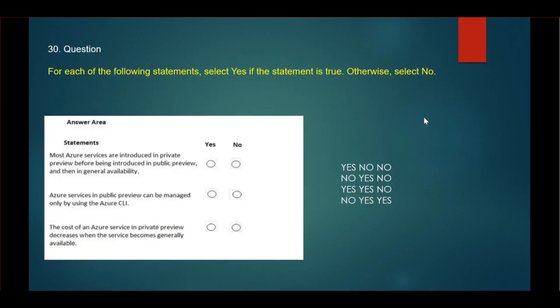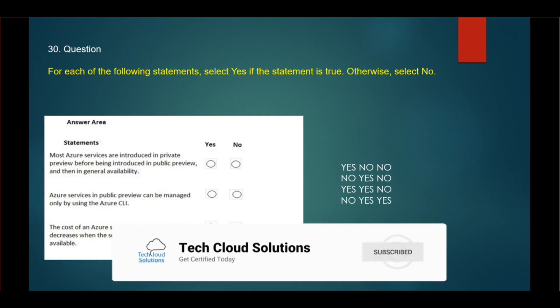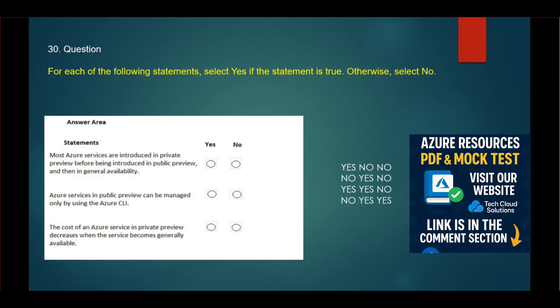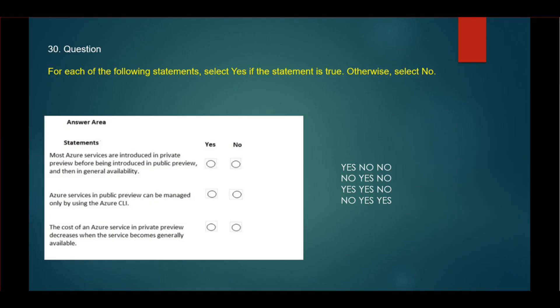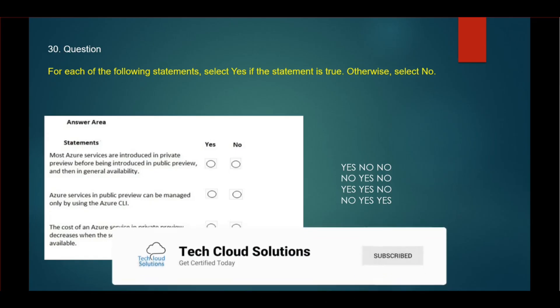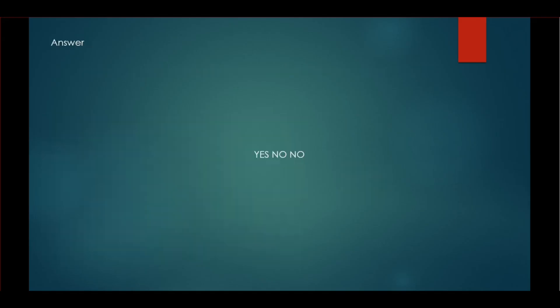Moving to the next question: In this question also, you have to choose yes or no. First: Most Azure services are introduced in private preview before being introduced in public preview and then in general availability. Yes, that is correct. Services first will be introduced in private preview, then it will go to public preview and then in general availability. Second: Azure services in public preview can be managed only by using the Azure CLI. No, that is not correct. Third: The cost of Azure services in private preview decreases when the services become generally available. No, that is not correct. The correct answer is yes, no, no.